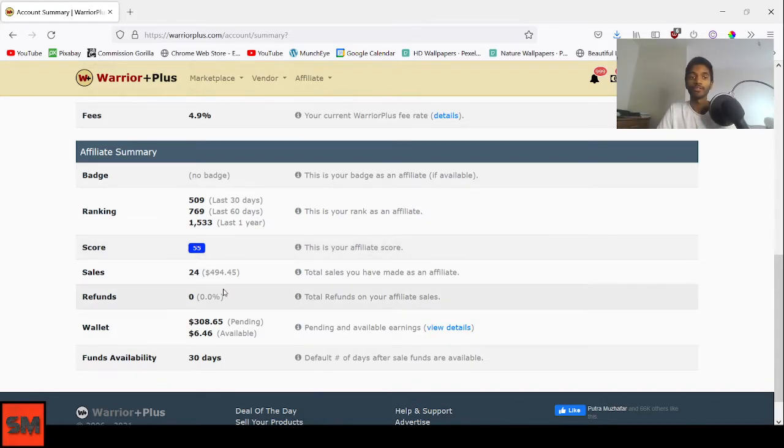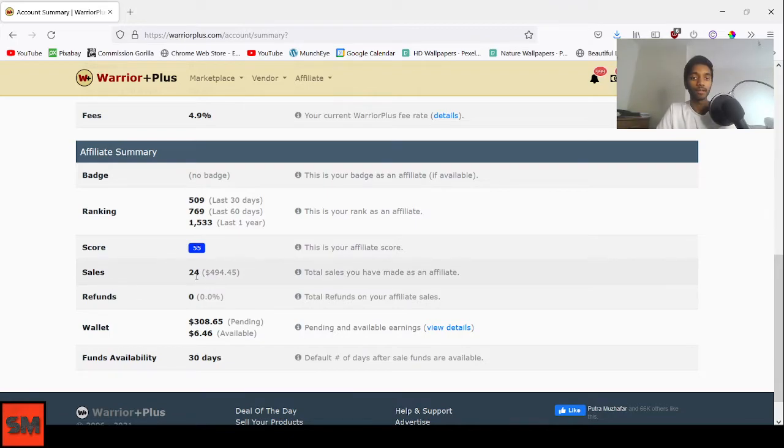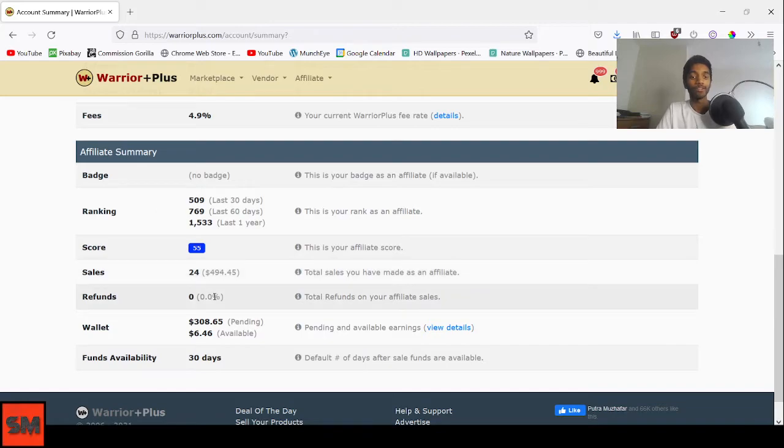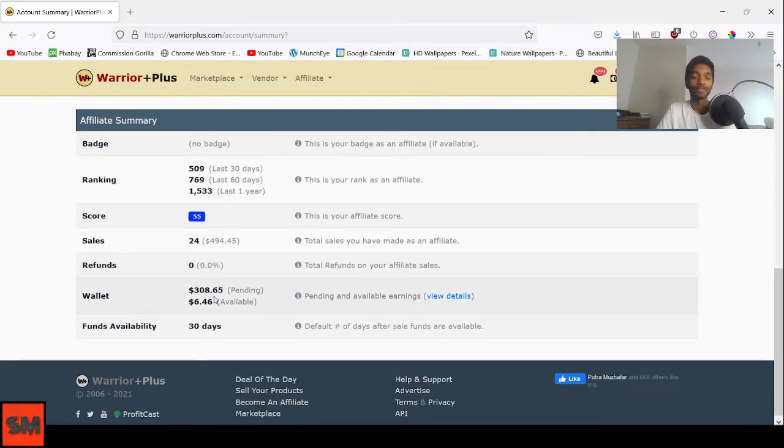You can see I have a total of 24 sales and I've made $494.45, which is quite good I would say.